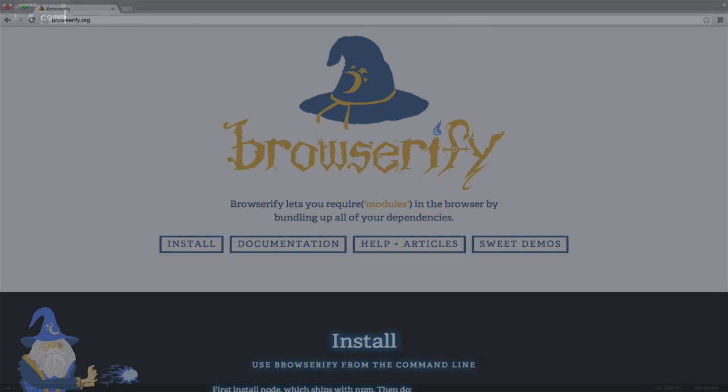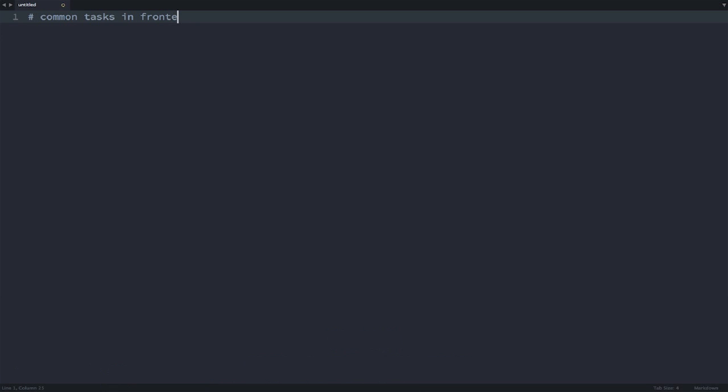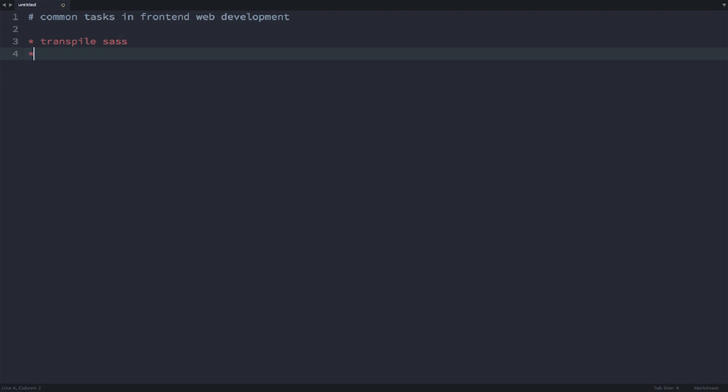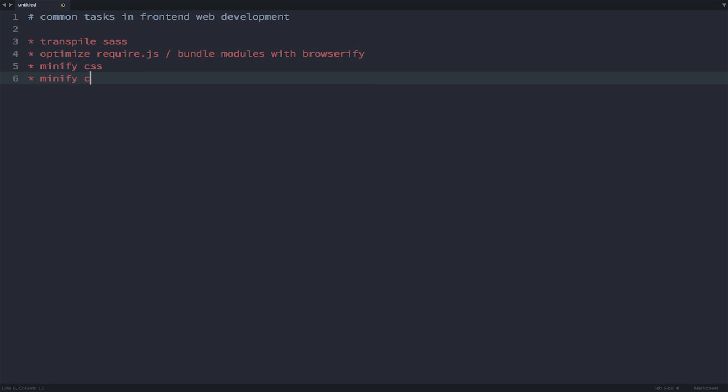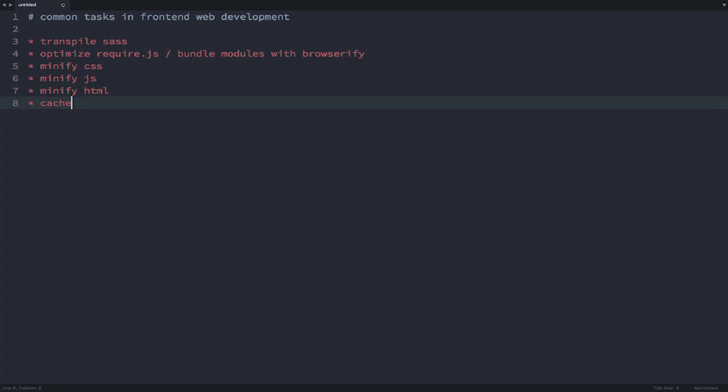I always found these things to be quite tedious and I don't think there are many web developers who find them enjoyable. I'd have one terminal open that is running a watcher for SAS and maybe another terminal that is running Browserify. If I wanted to minify my CSS for production I'd be running a little bash script.